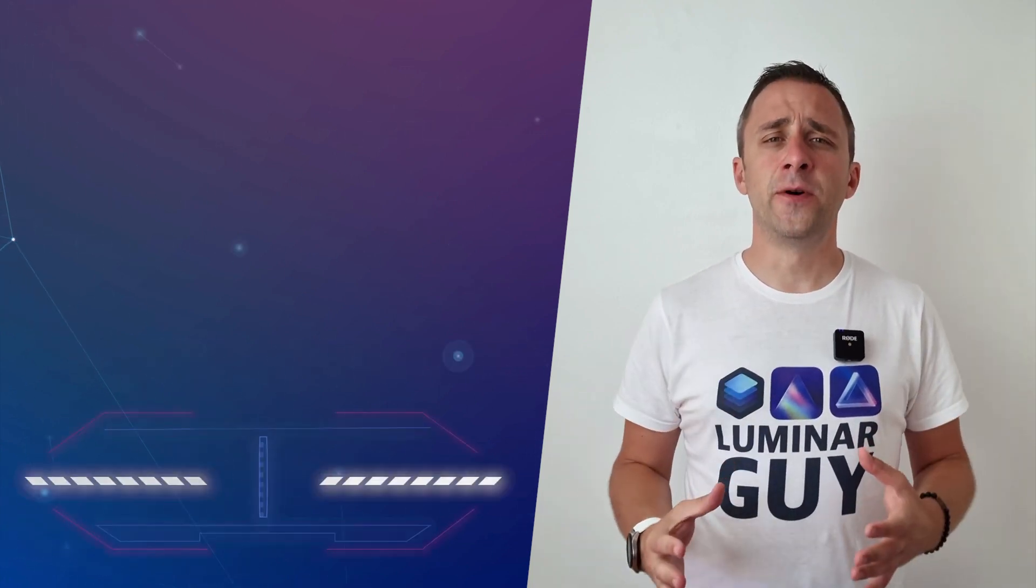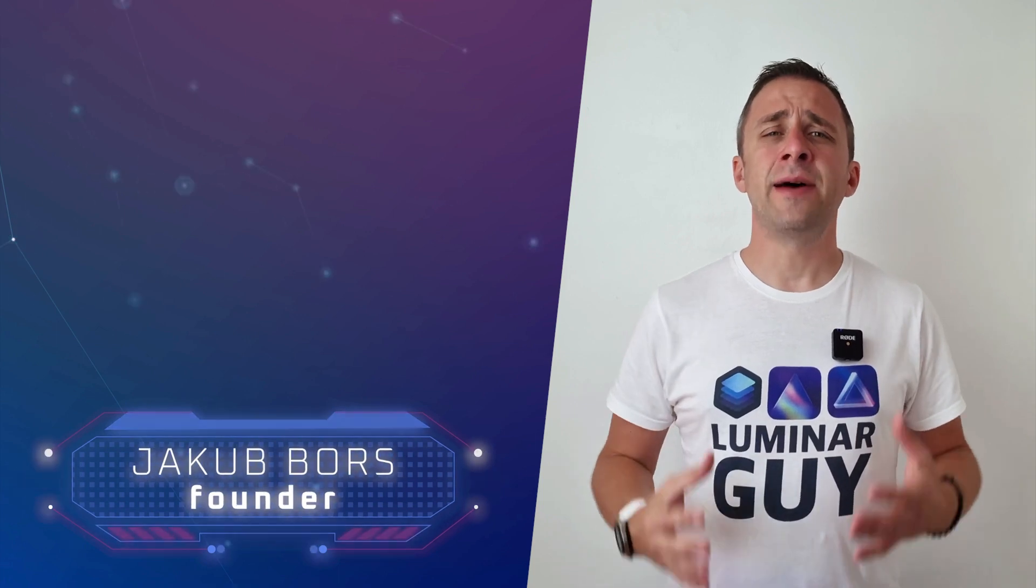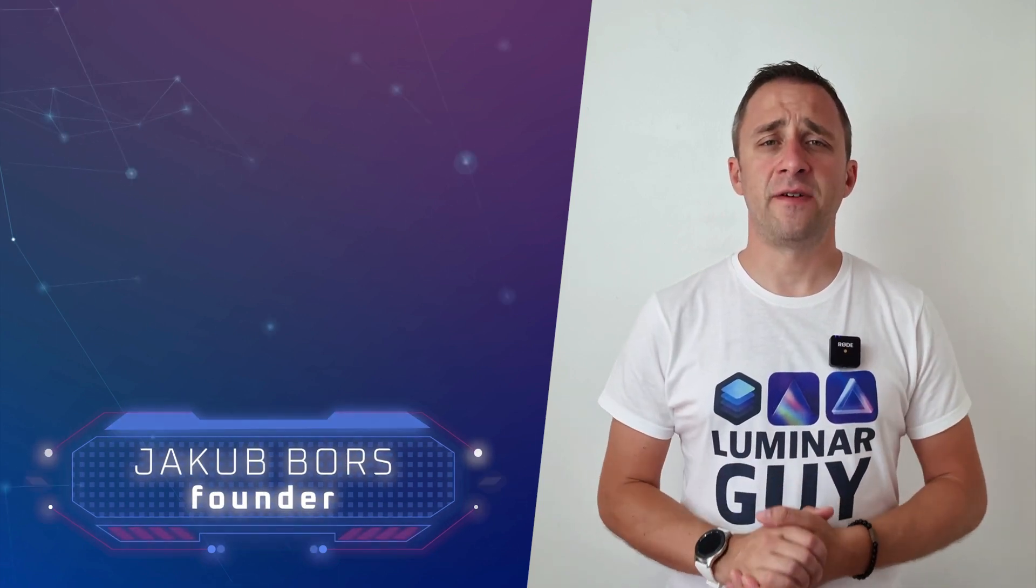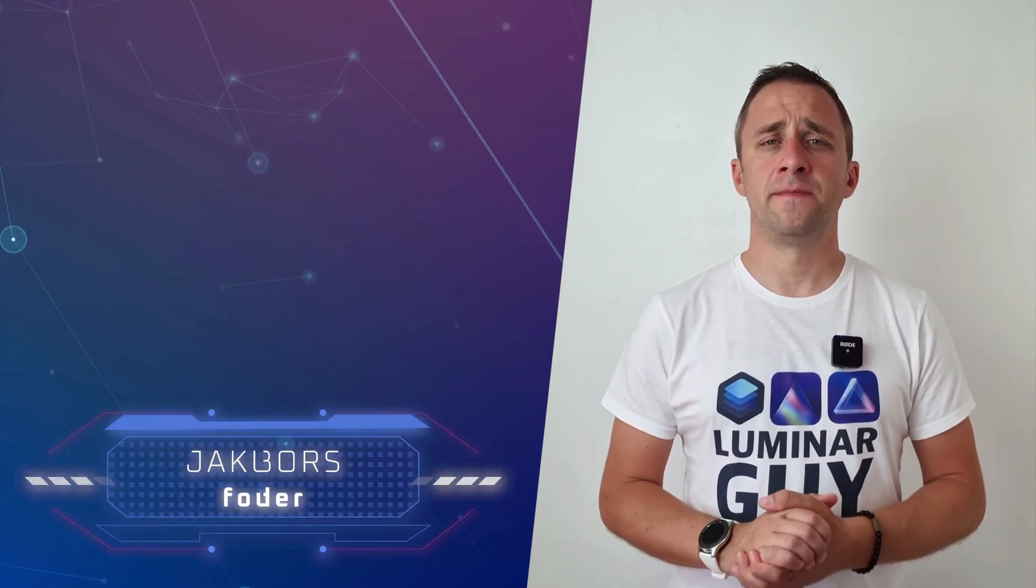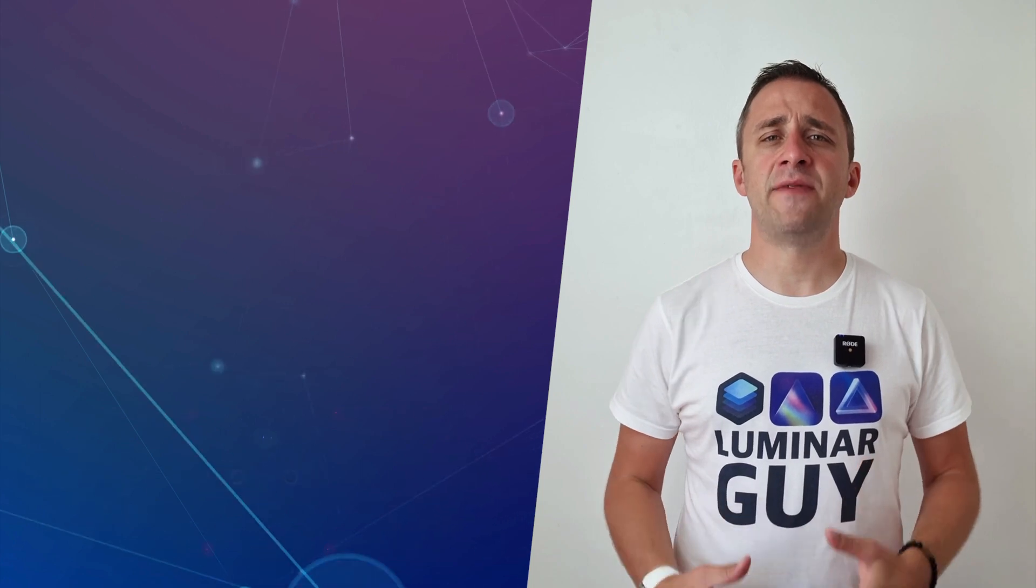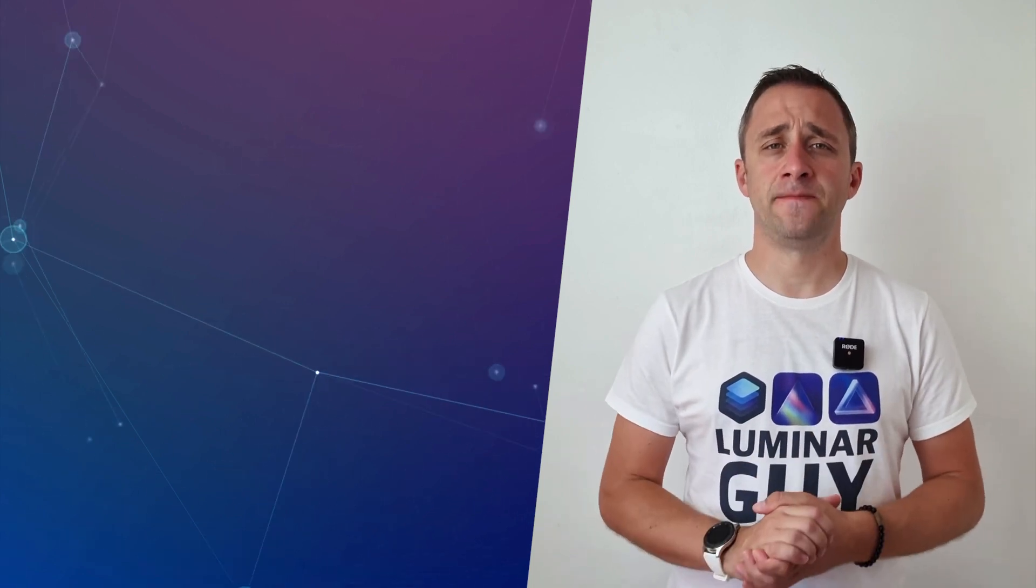Now if you've never been here before, my name is Jacob Bors and I'm a creator and founder here at Clever Photographer. Now before we're going to start, I have a few things I want to cover.